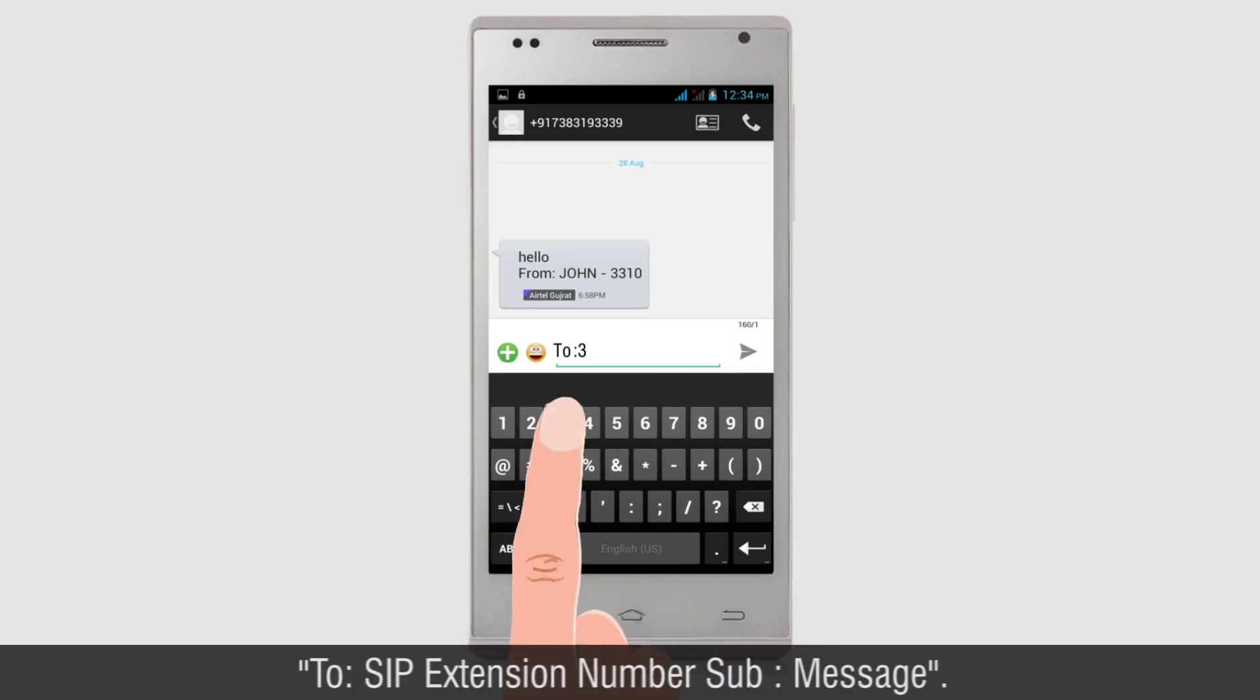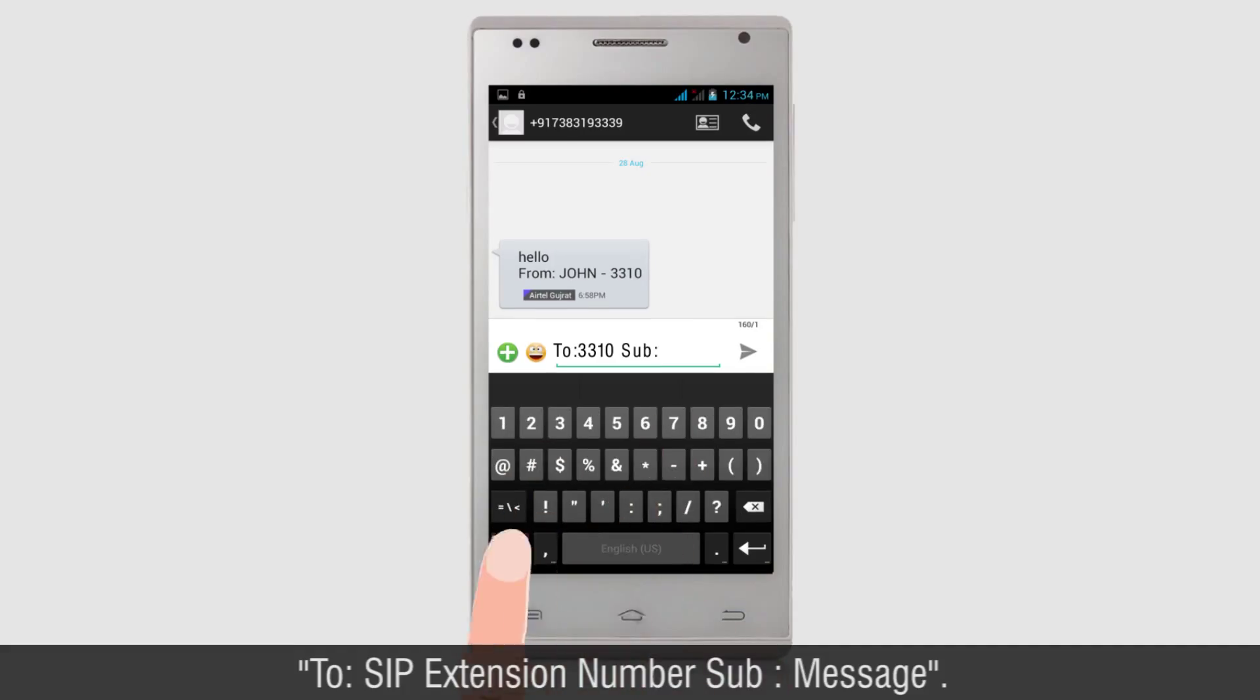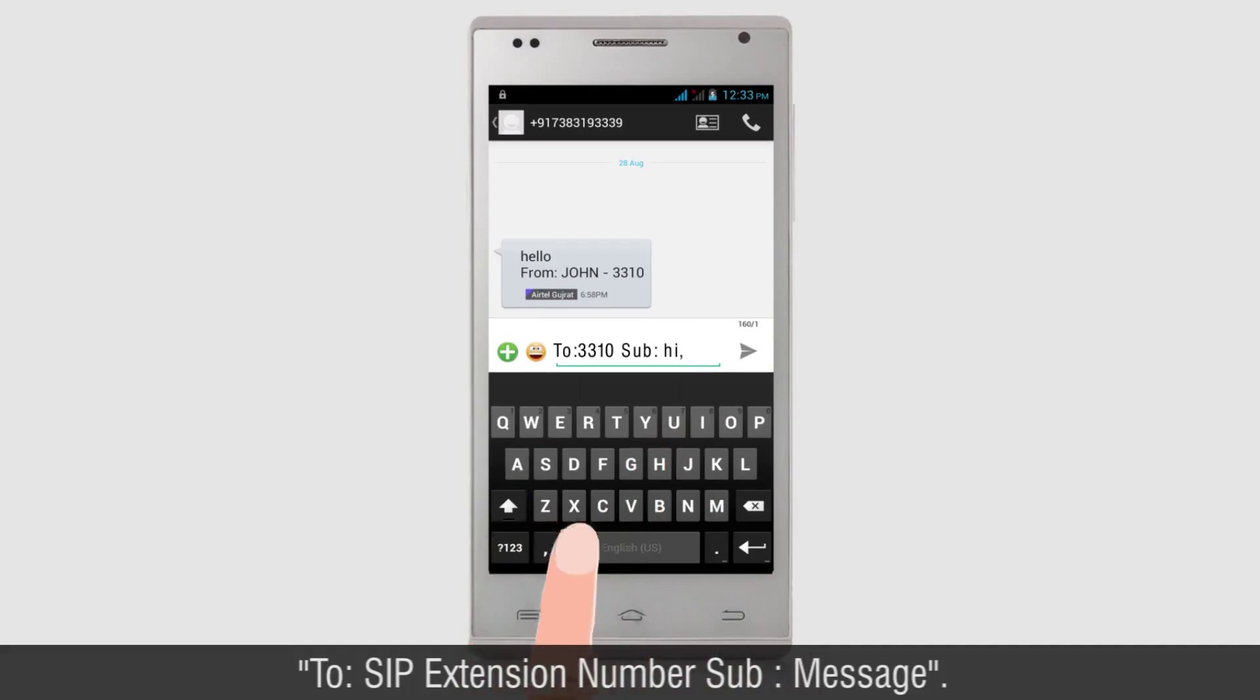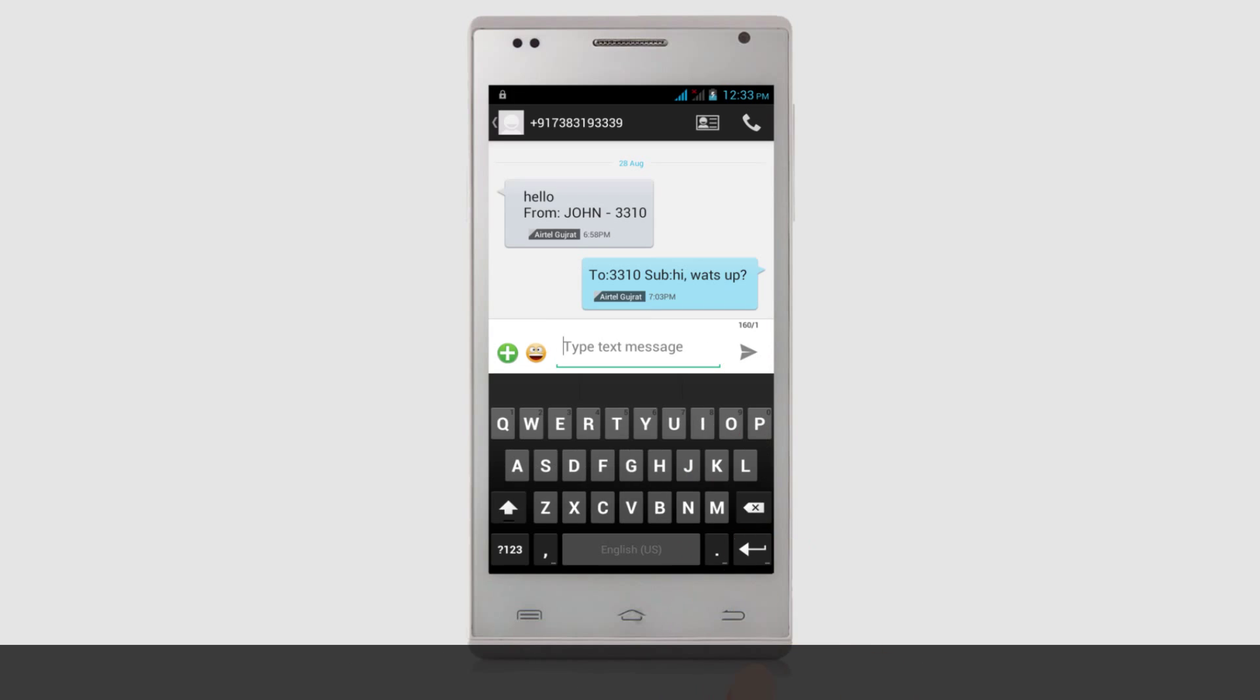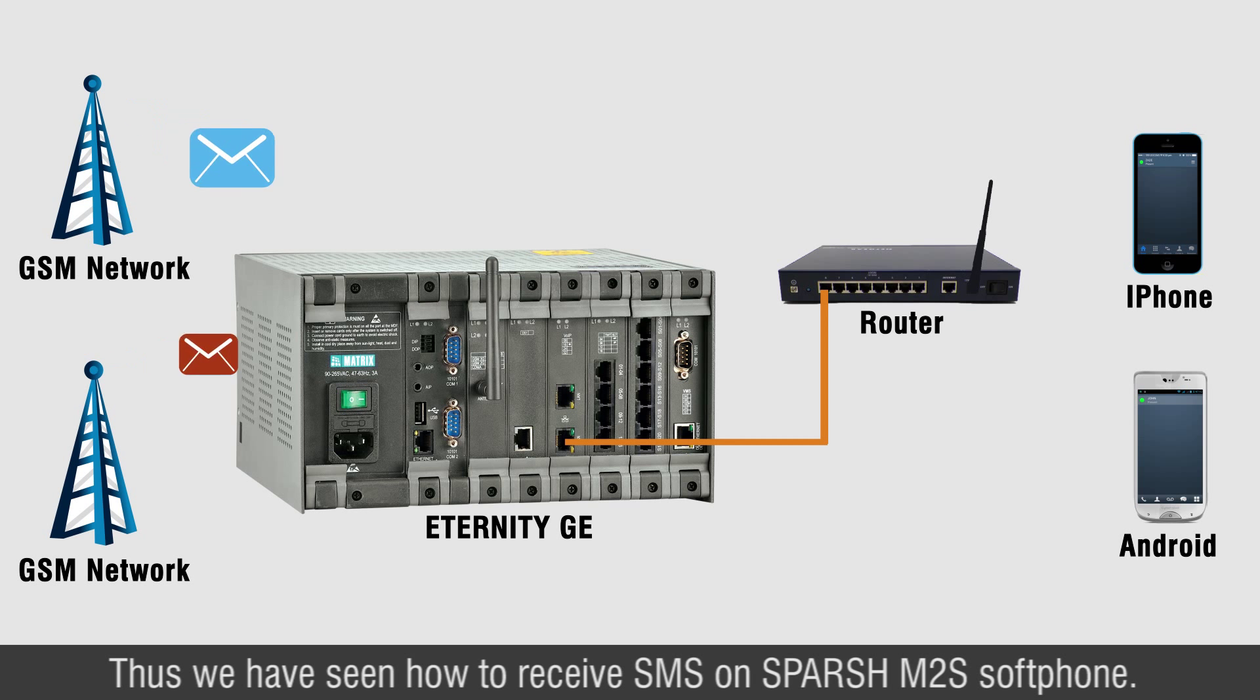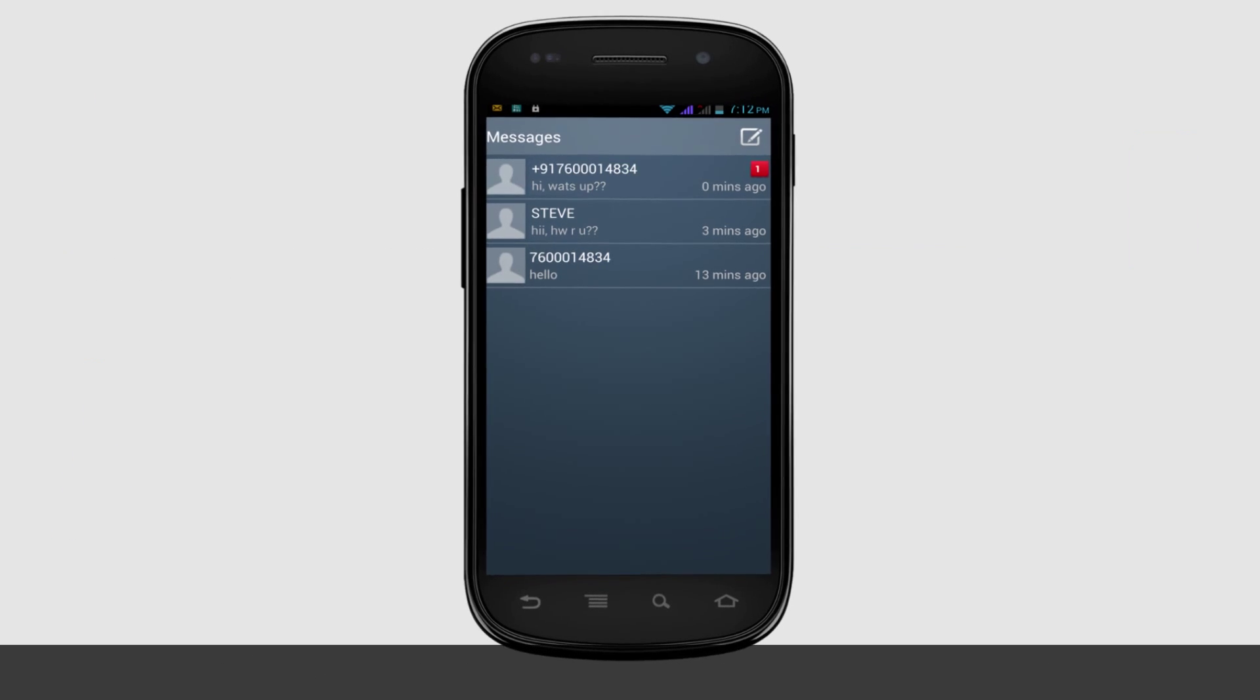2, SIP extension number, sub, message. Thus we have seen how to receive SMS on Sparsh M2S Softphone.